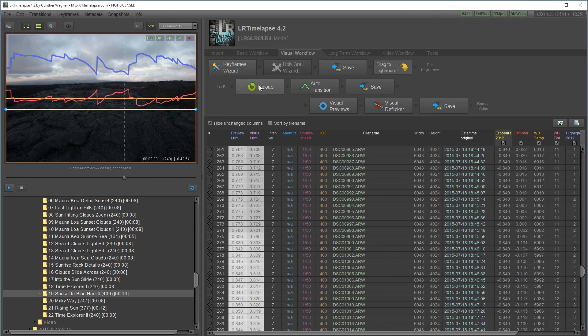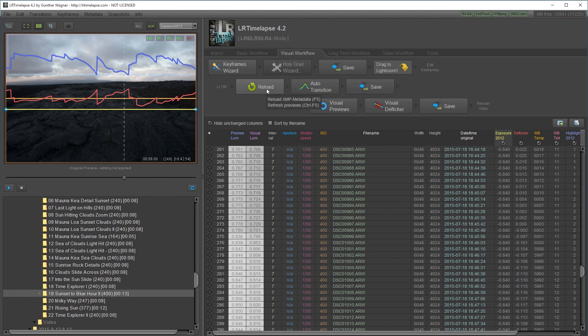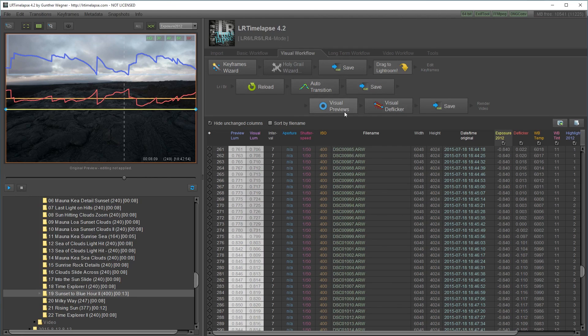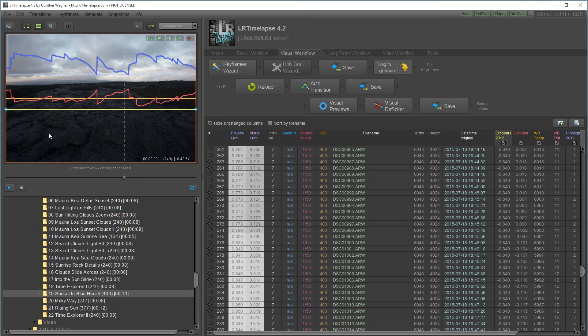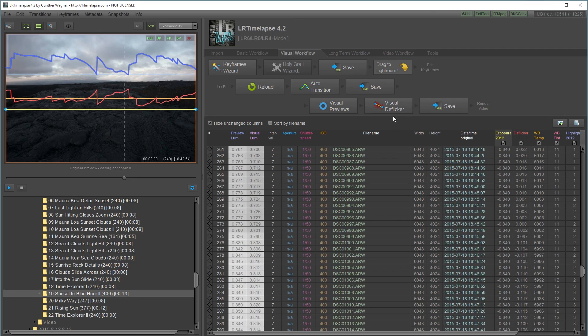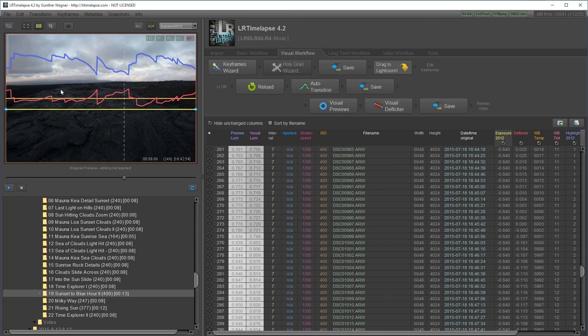Reload in LR Timelapse. Create the auto transitions between the keyframes. Save it. Turn on visual previews to preview the timelapse and also calculate the brightness values based on the editing I did in Lightroom. Use the visual deflicker to create smooth brightness values so there's no flicker.